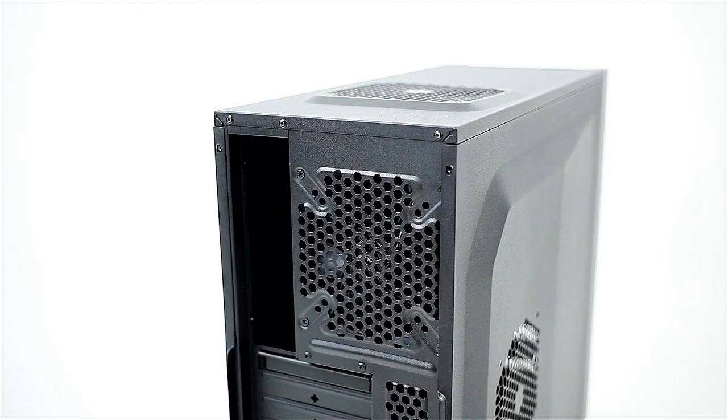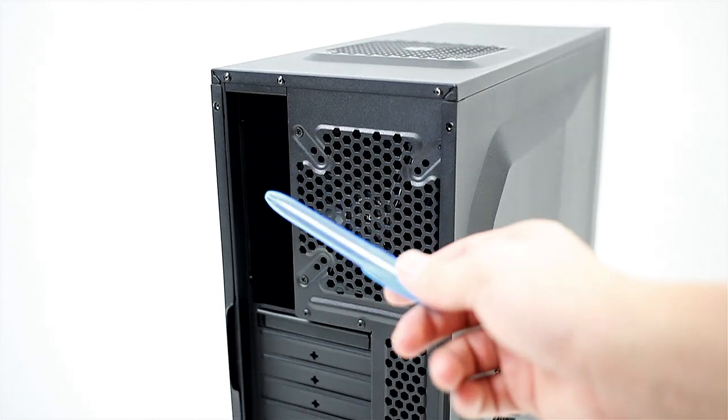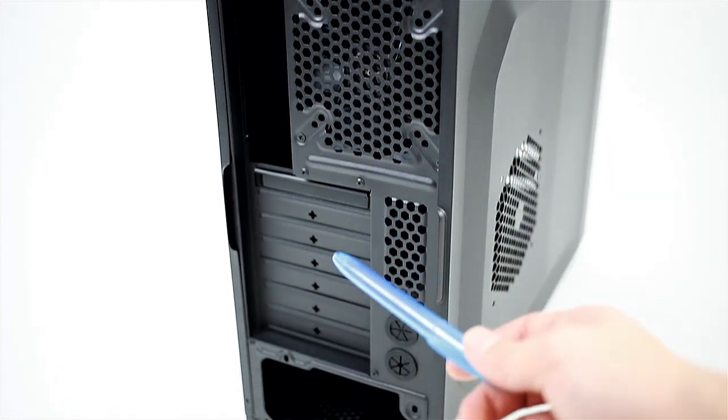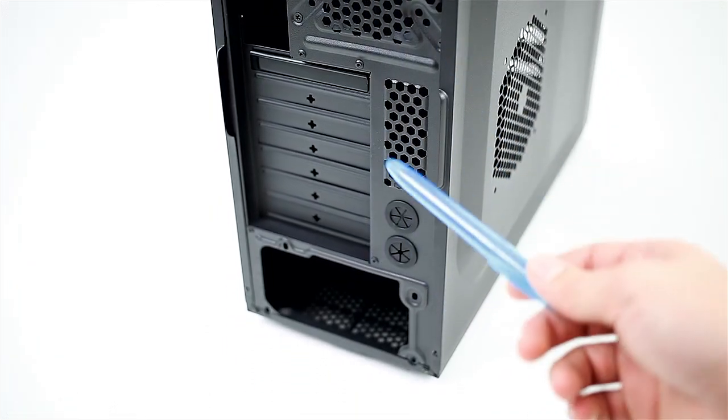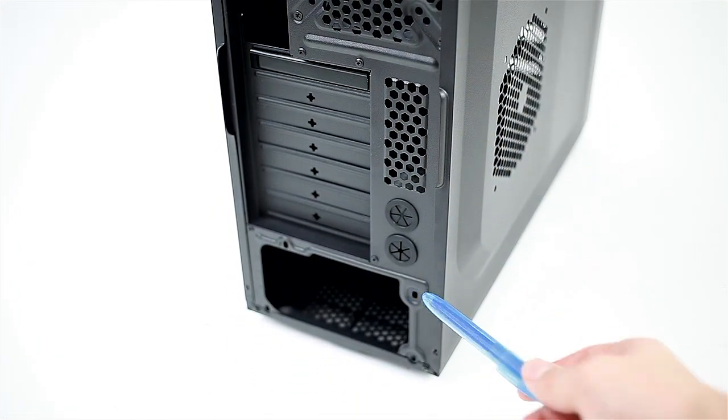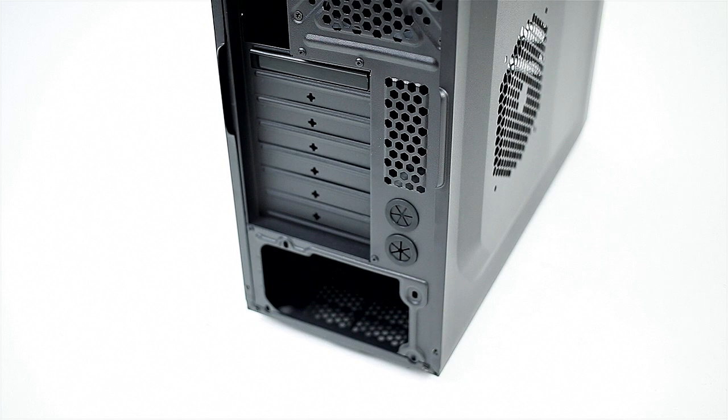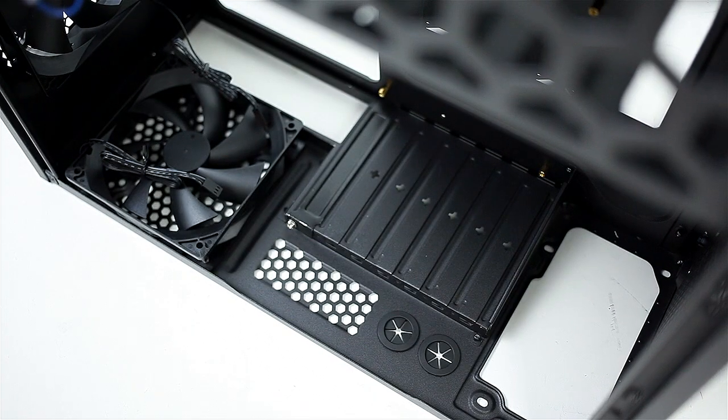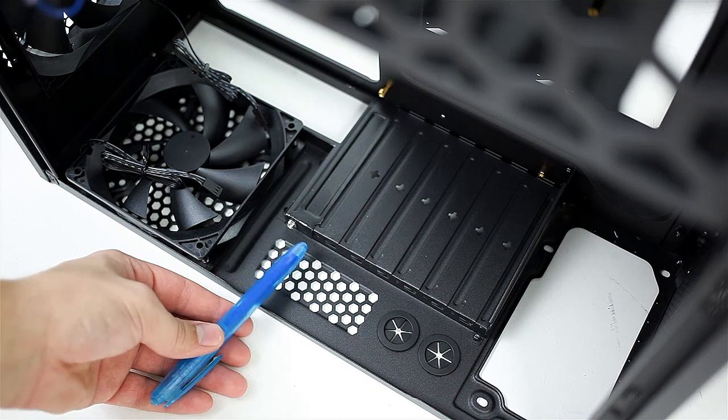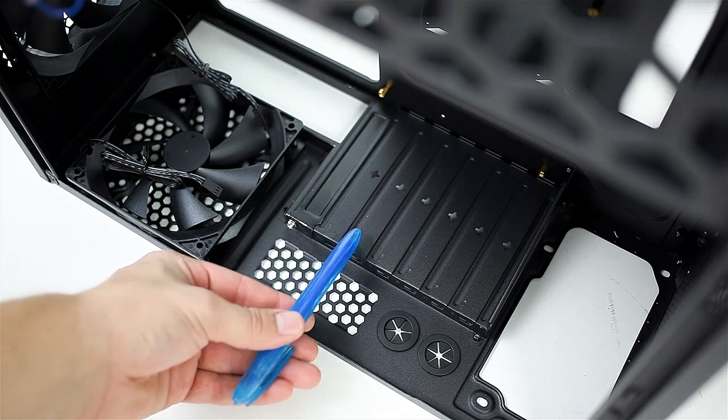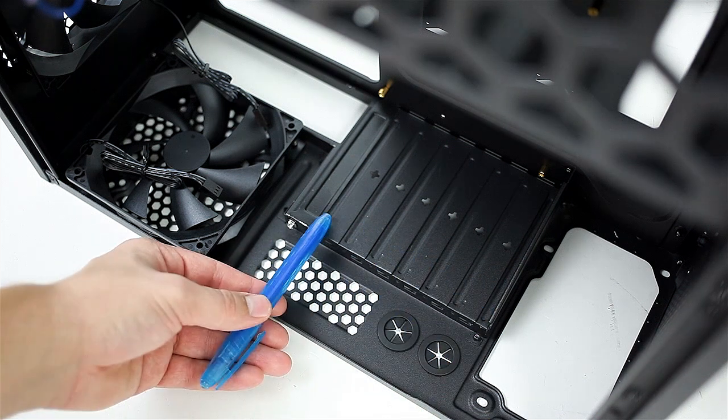At the back we have the exhaust, IO area, 7 PCI slots, venting with water cooling holes, and a bottom mounted power supply that you can only install in one direction. Unfortunately the PCI brackets are not reusable, but even for a value case I feel they should be included.